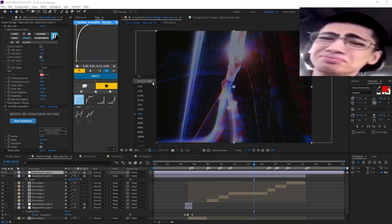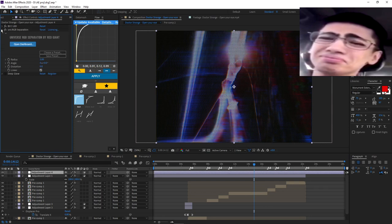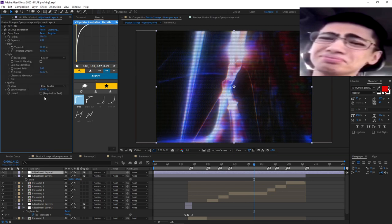After that it's just Deep Glow. If you don't have Deep Glow, you can use the normal glow - you just have to play around with the radius and the brightness. Here's my settings, you don't want to add too much. That's good, that's perfect.